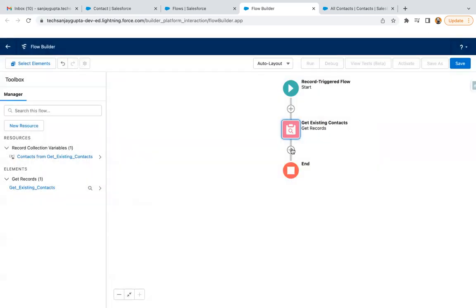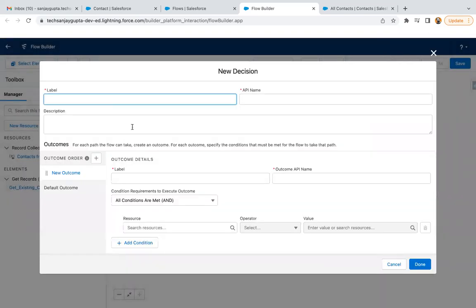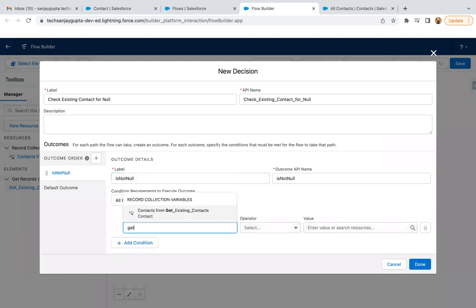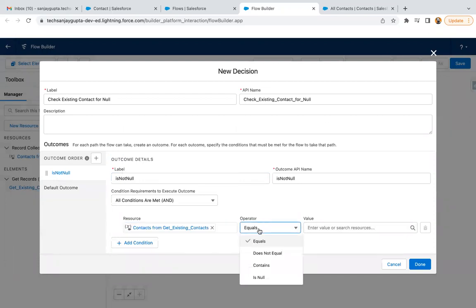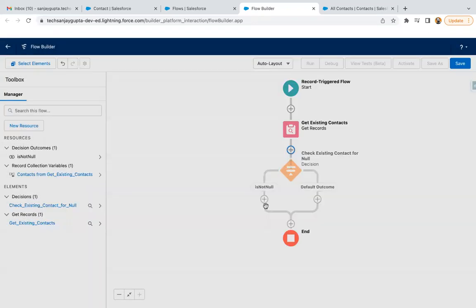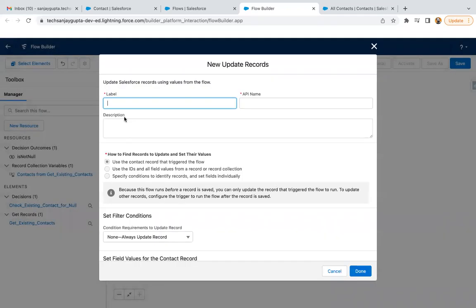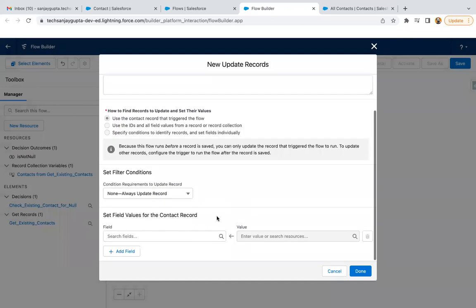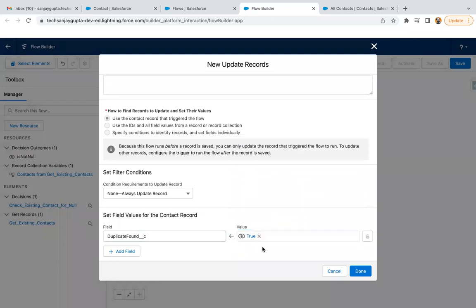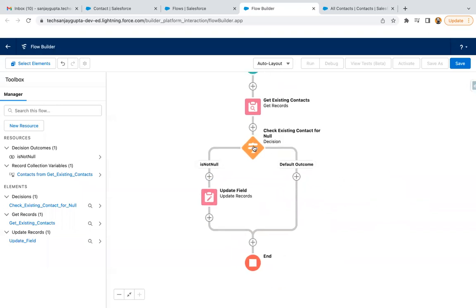So what we can do is apply a decision here. Is not null. We can have get existing contacts is null false, so it means this element is having some data that already exists in the org, if it is not null. What we can do is update the field, and we need to update the field duplicate found as true. If this is blank, if it is empty, then nothing will happen and that field duplicate found will be false and you will be able to create the record.